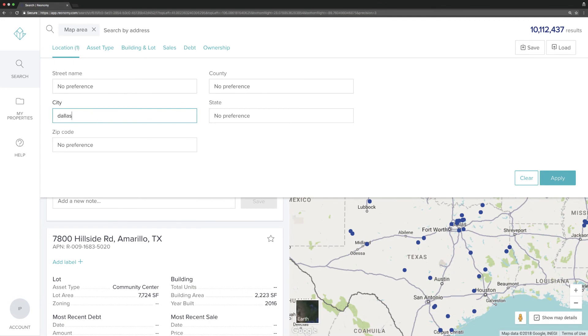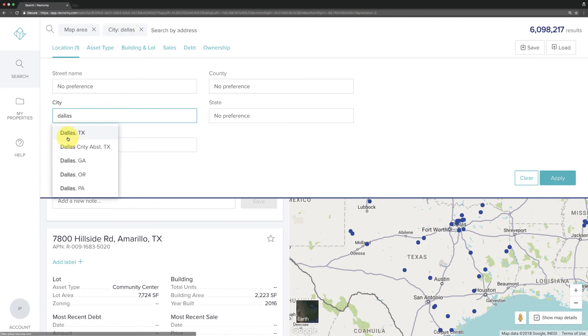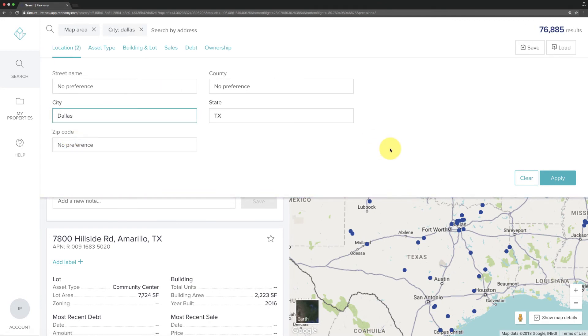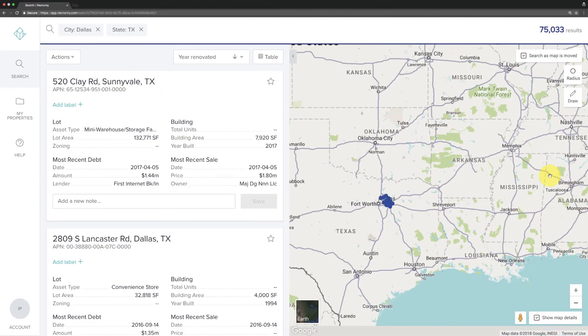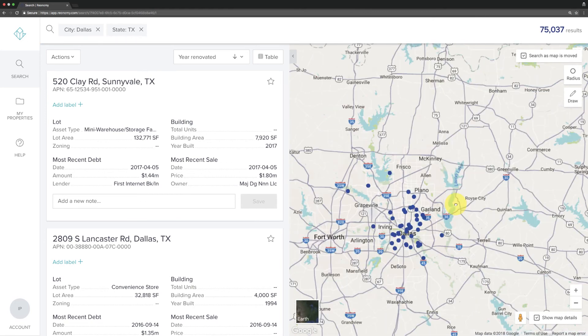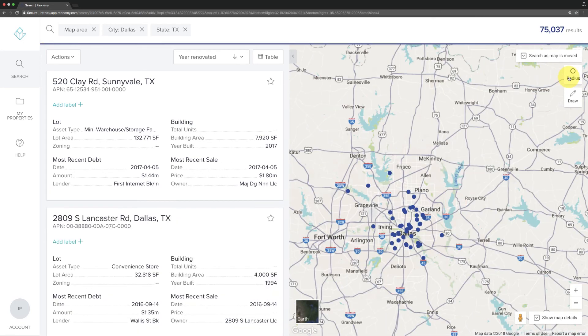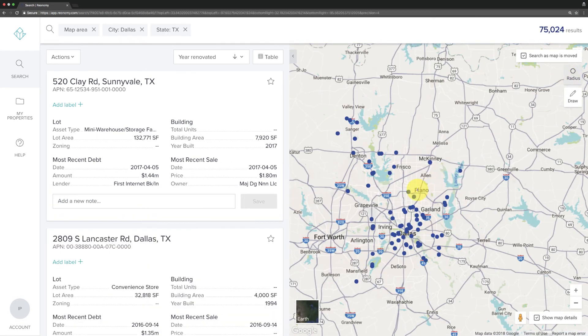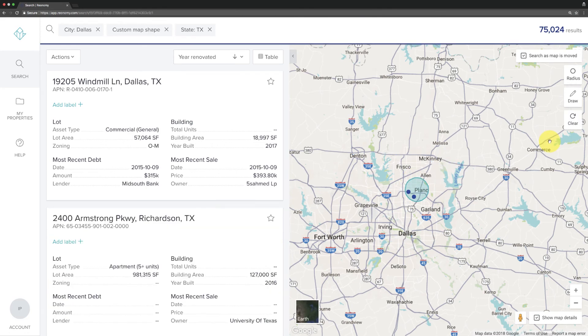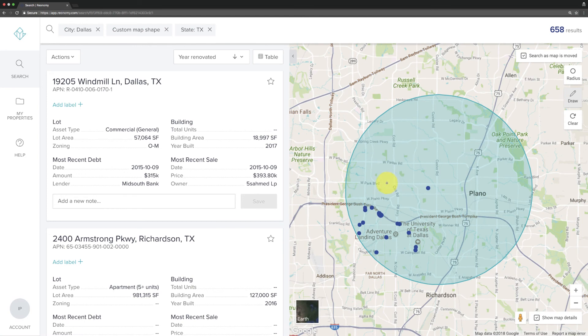The list of properties on the left-hand side of the screen will reflect only the area shown on the map. You can also use the radius and polygon tools to search within the map area. If you'd like, you can use the radius and polygon tools together to highlight targeted map areas like this.